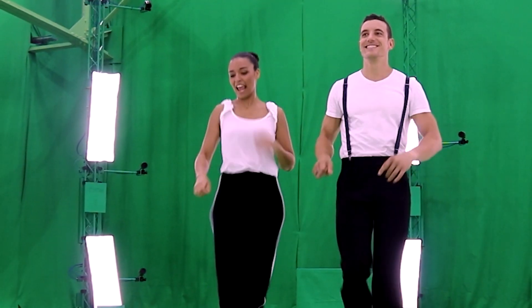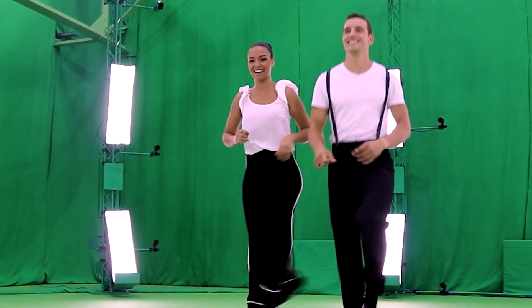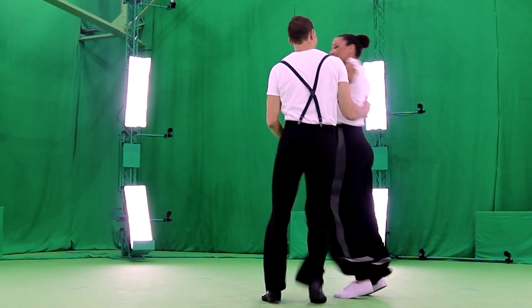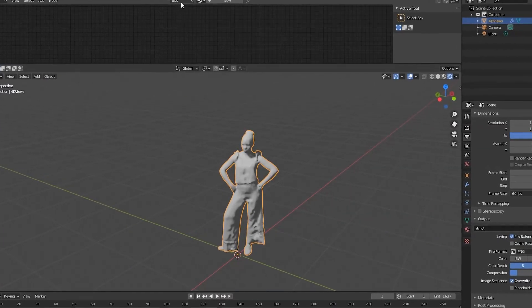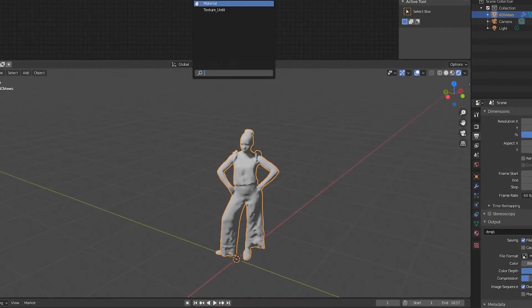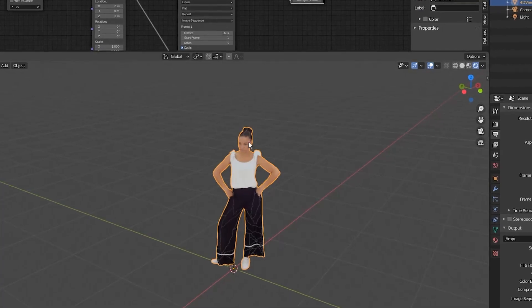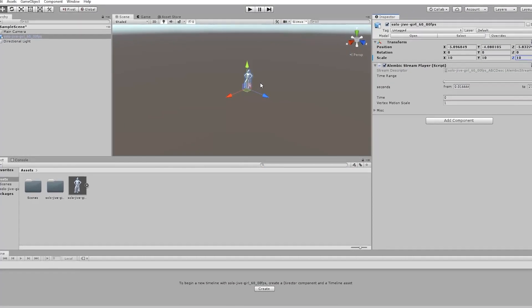Volumetric capture is the first step in the creation of XR projects. However, until now, editing sequences was complex and required many different formats and software. The process was almost impossible.